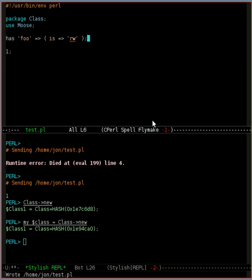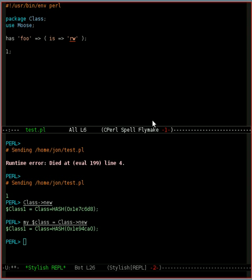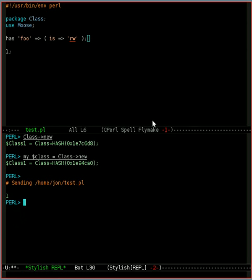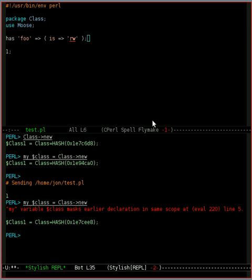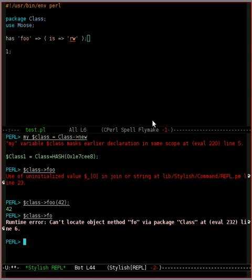So now this is a little bit more interesting. Just save this, and we can send it back to the REPL. And then we'll say my class equals class new. And then we can say class foo, and that's undefined, but we can set it to something like 42.